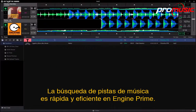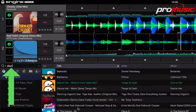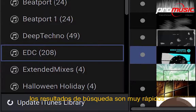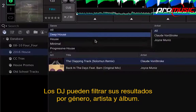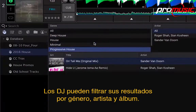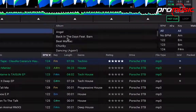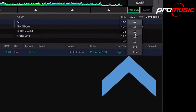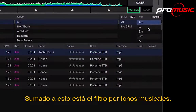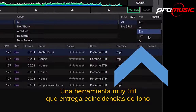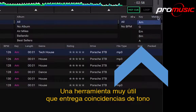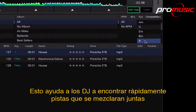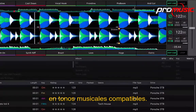Searching for music tracks is fast and efficient in Engine Prime, either on a global collection basis or drilling down to specific crates or playlists — search results are lightning fast. DJs can filter their displayed results by genre, artist and album. Filtering by BPM is enhanced by the ability to select an actual BPM range. In addition, filtering by musical key returns both key matches and compatible musical keys too.